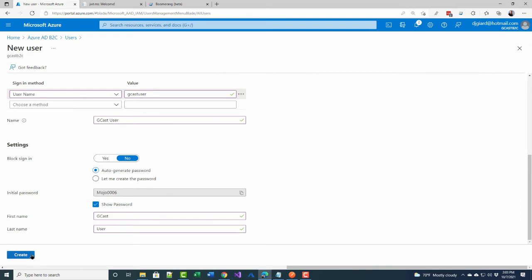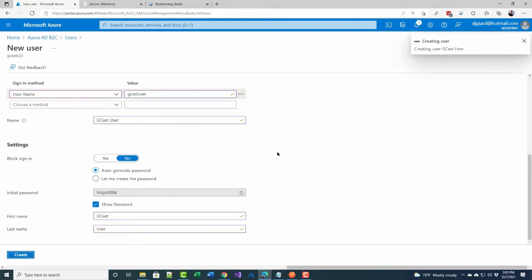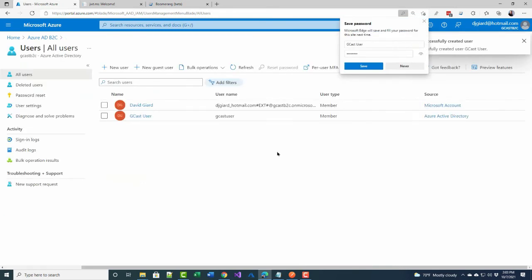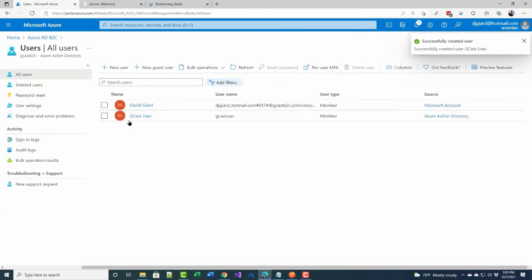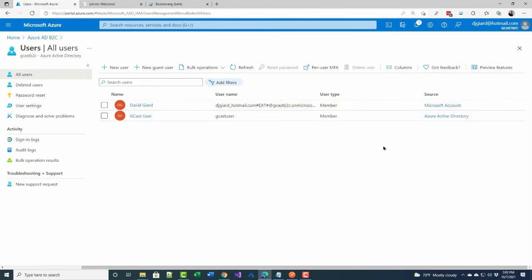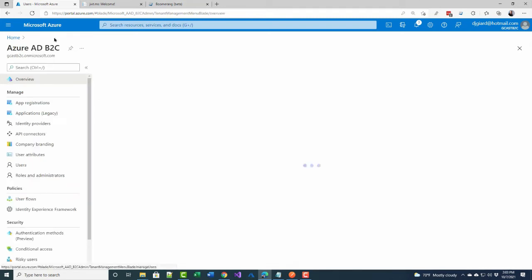And that's it. I will create this user. And there it is right there, GCAST user. And there's no way to get the password back right now, but I saved it. So I'm good. Let me go back to Azure Active Directory B2C.